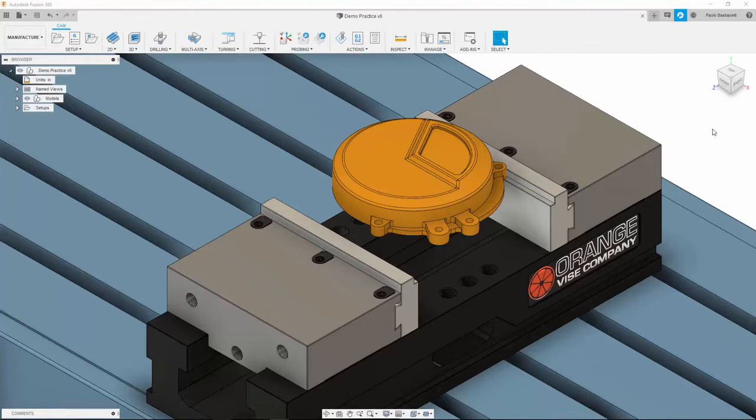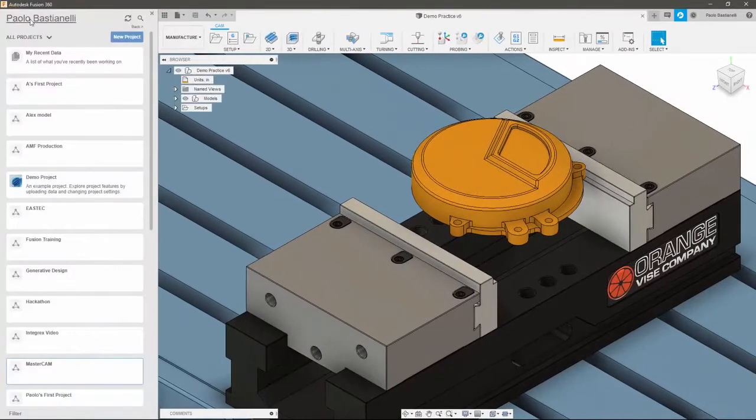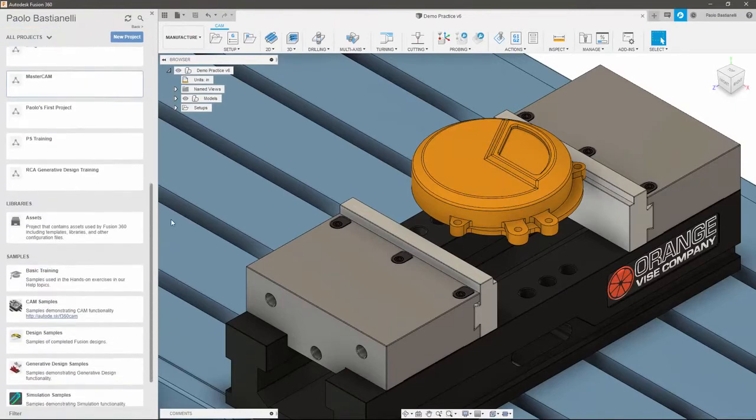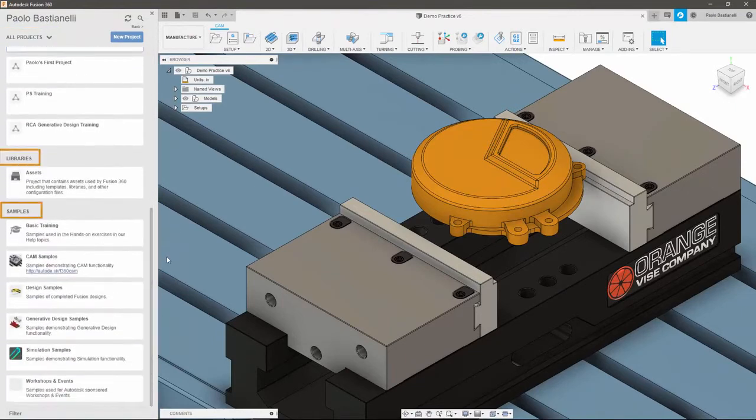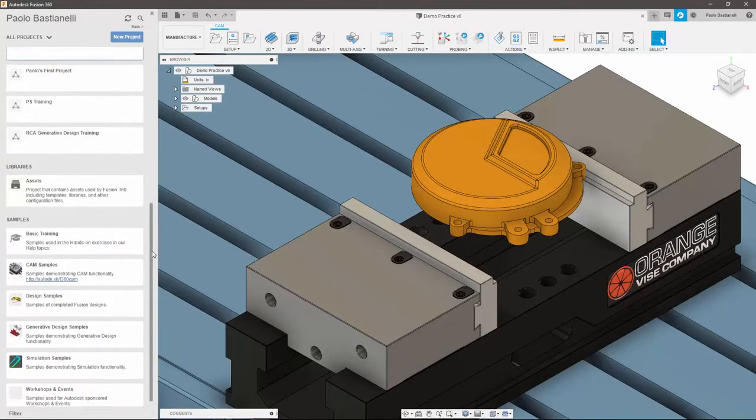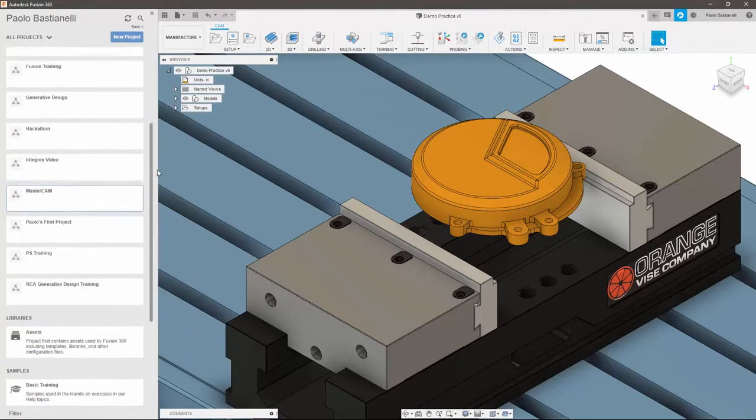Fusion 360 instead stores data on the cloud and is directly accessible within the software itself via the data panel, which breaks it down into projects, libraries, and samples. We'll talk about the benefits of cloud data storage later on, but the gist of Fusion's cloud data platform is that it allows you to access your data anytime, anywhere.